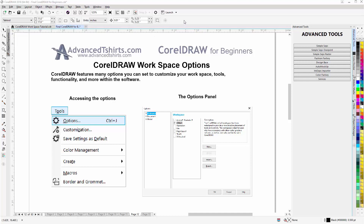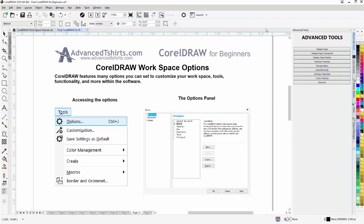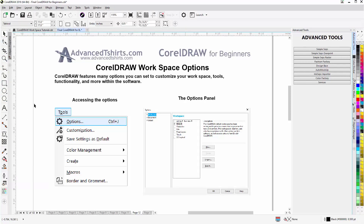To start out, I'm going to go to the property bar, right-click, go to Customize — you'll see the flyout, there's another flyout here — and I'll change my button size from small to medium. You can see all of my buttons just got larger, and this is really where I like to work, with the medium-sized buttons.